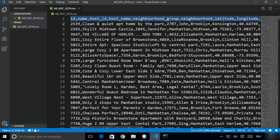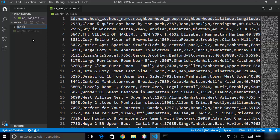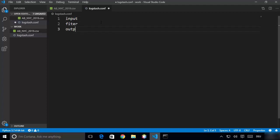The only thing which remains is to create a Logstash config file. I'm using Visual Studio Code — this file can be created anywhere on your file system, it's not necessary to create it at a specific location. I'm going to name this file logstash.conf. If you are new to Logstash, let me show you what sections you have inside this logstash.conf file. There are three main sections: the first is called input, the second is called filter, and the third is called output.